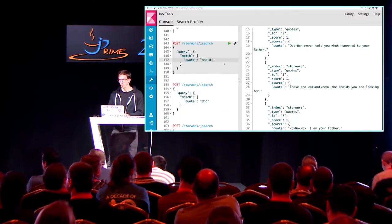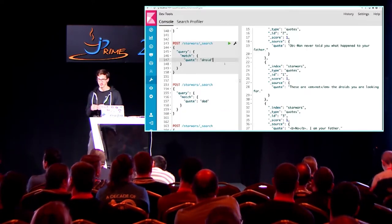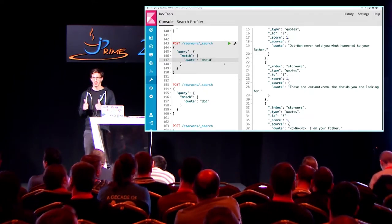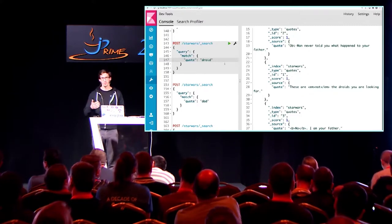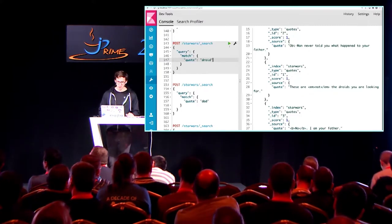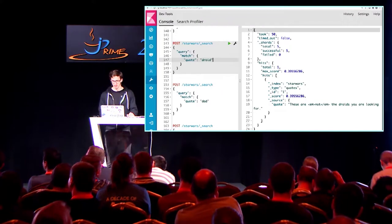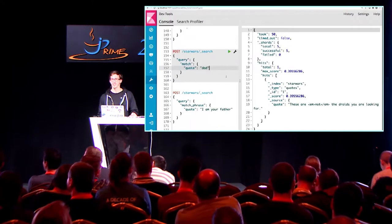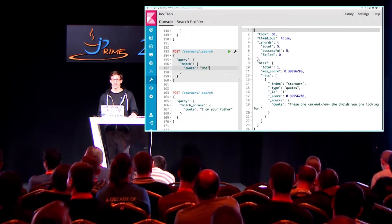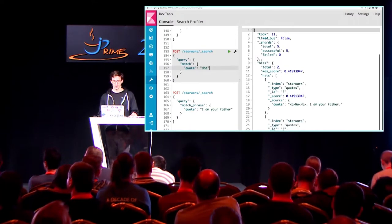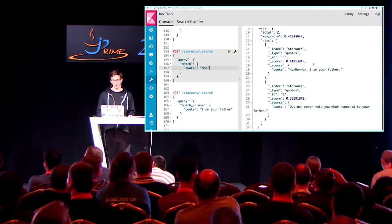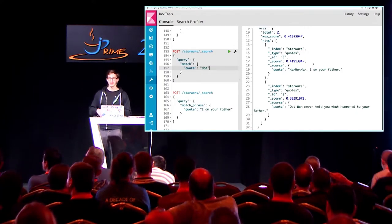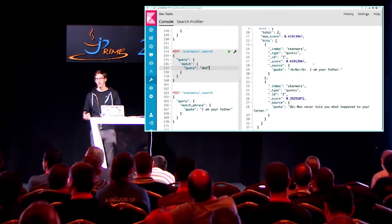What happens if I search for 'droid'? What will it find? One. We have stored 'droids,' but it was stemmed to 'droid,' so if I search for 'droid,' it should find one result — and it will tell you yes, 'these are not the droids you're looking for.' What happens if I search for 'father'? Two. It should be two, because 'no, I am your father' and 'Obi-Wan never told you what happened to your father' — you will find both of them. And since we have the synonym, it's finding both of them.